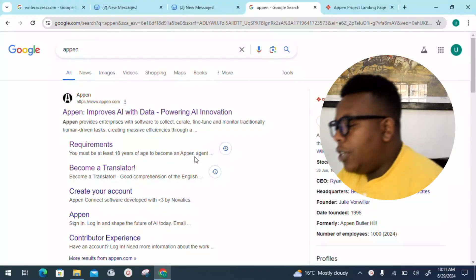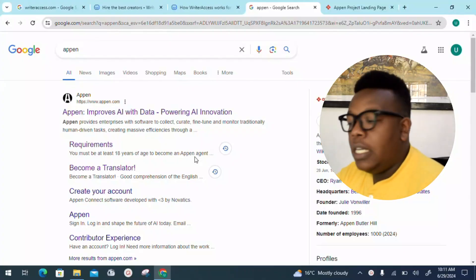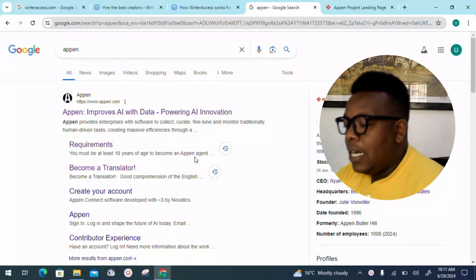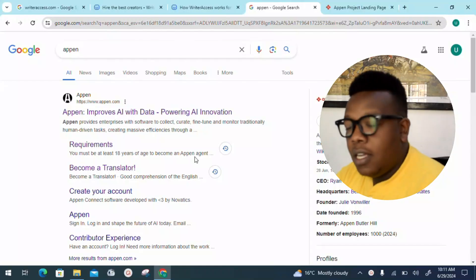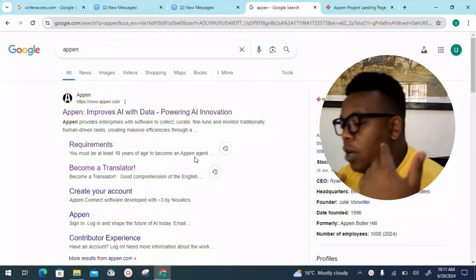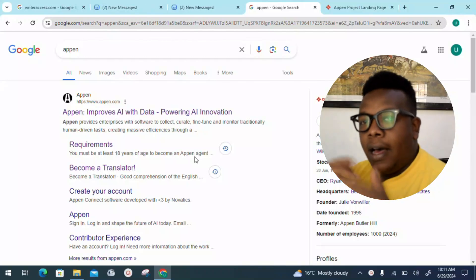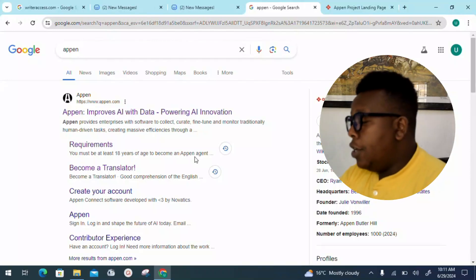The platform that we'll be looking into, I want you to go to your Google search and look into a platform which goes by the name appen.com. You can see it provides enterprises with software to collect accurate, fine-tuned data, as well as monitor traditionally human-driven tasks, creating massive efficiencies through the help of AI.